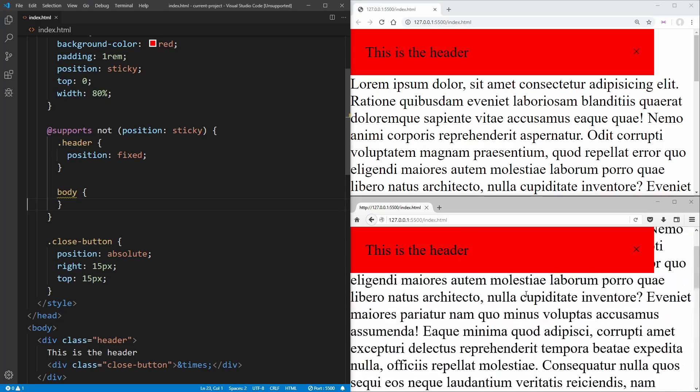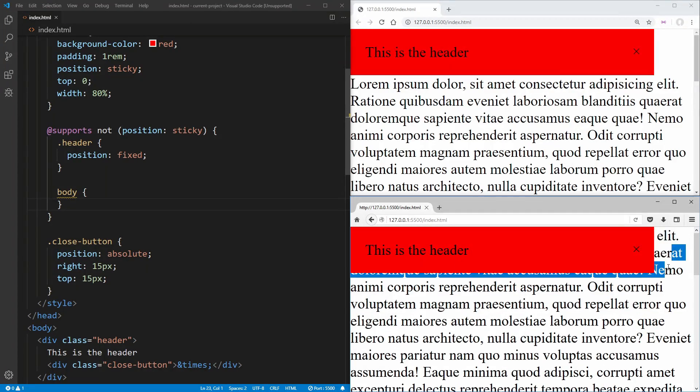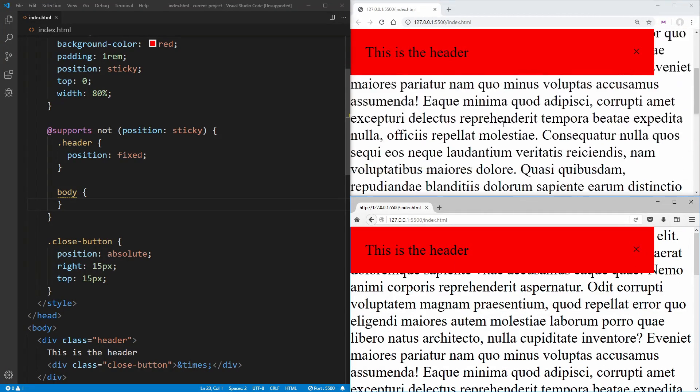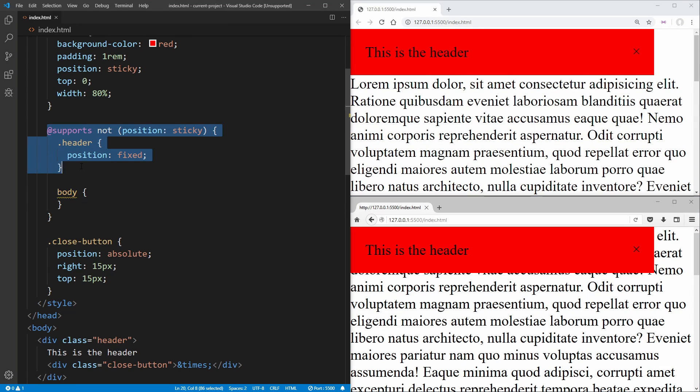It's going to stay at the top of our page, but our text is now showing up behind it. Everything in Chrome is working the same because it just essentially ignores all of this. So it works just as it would before.